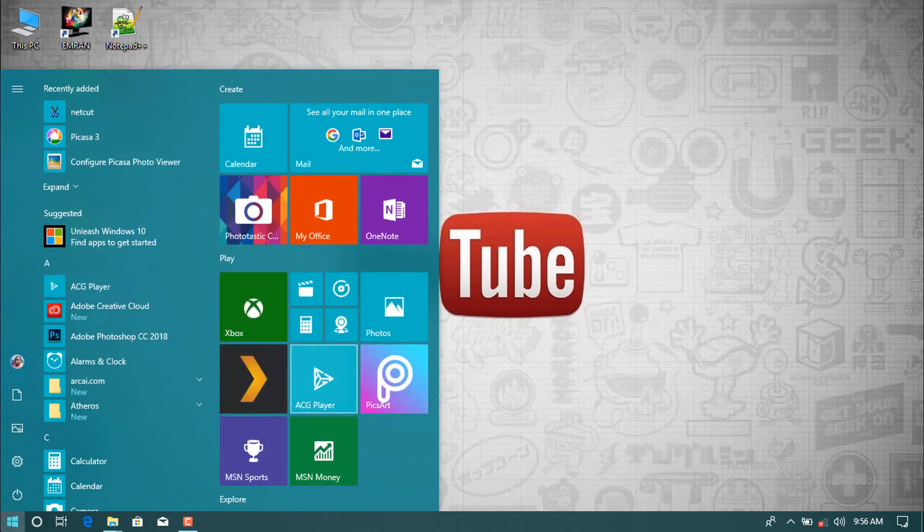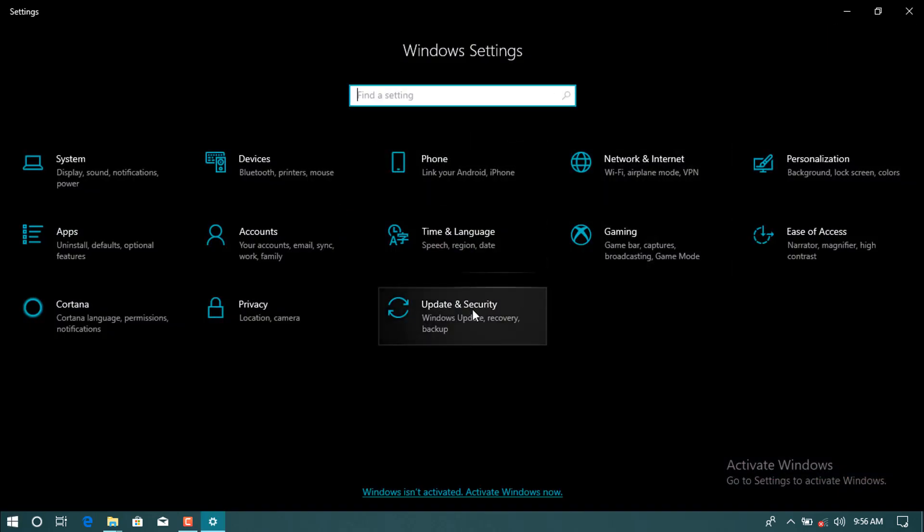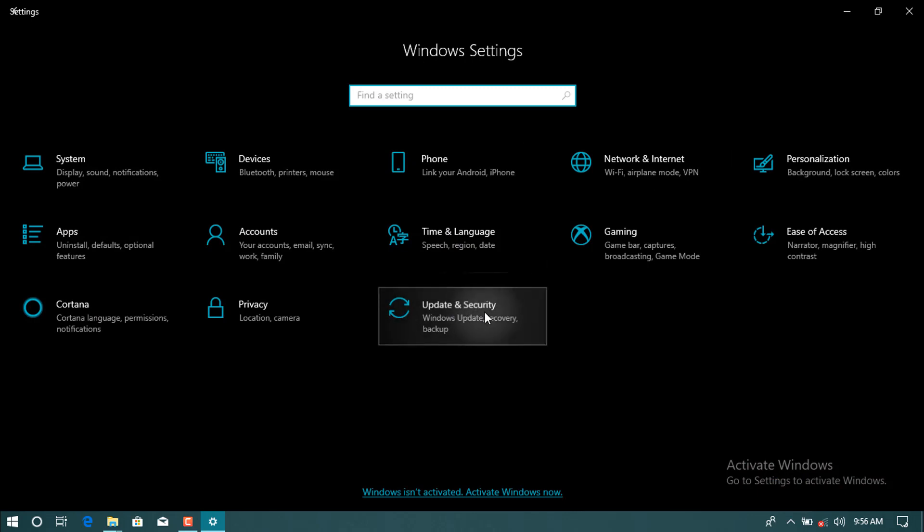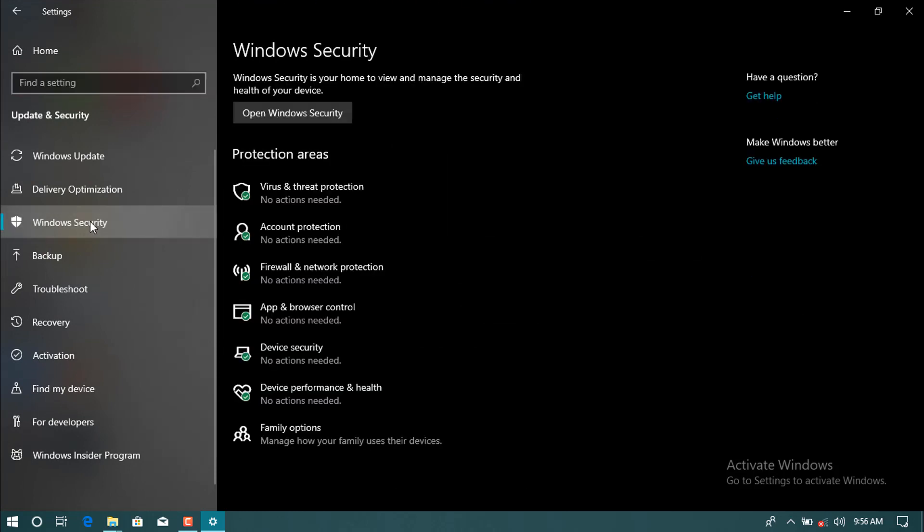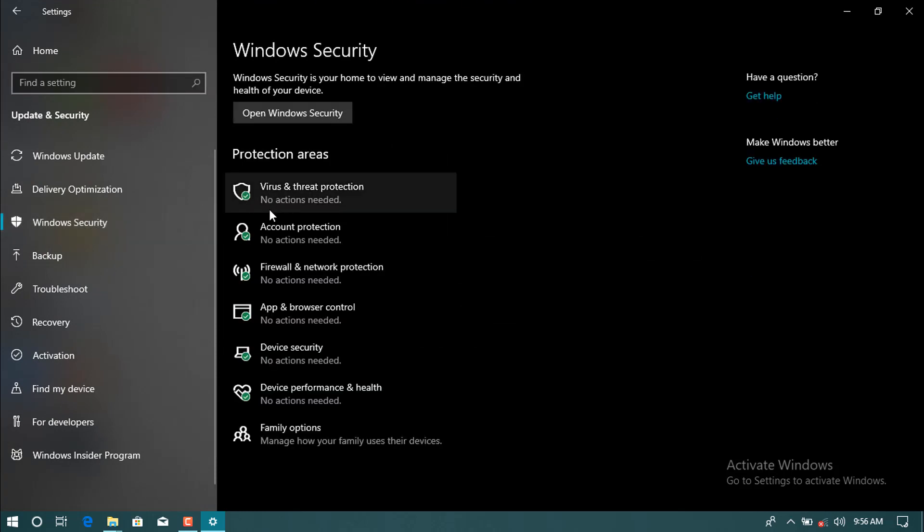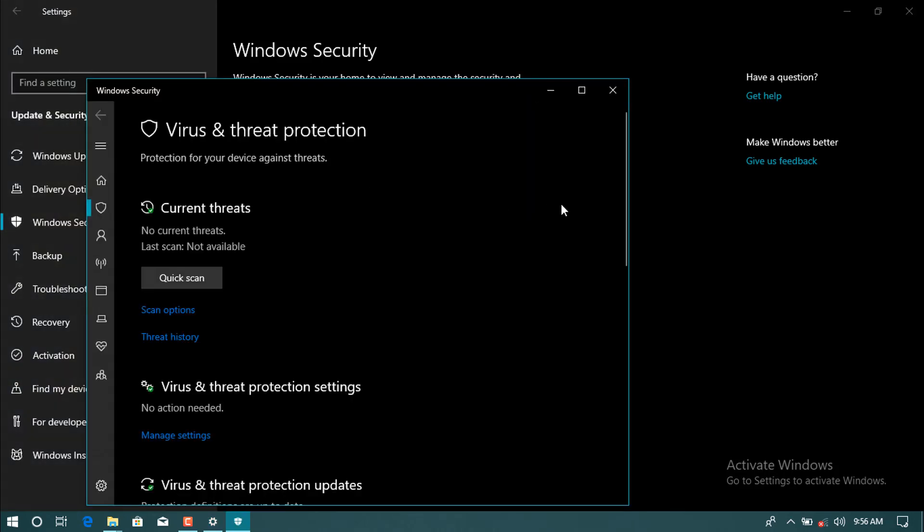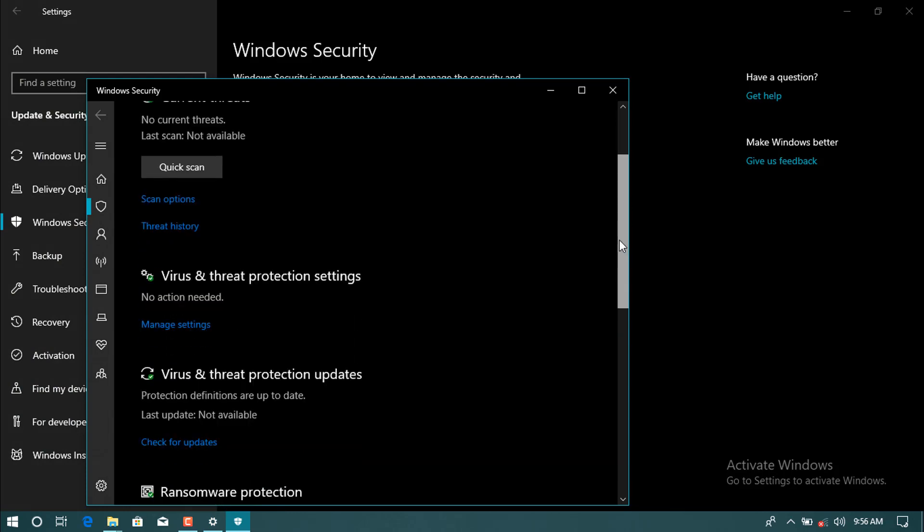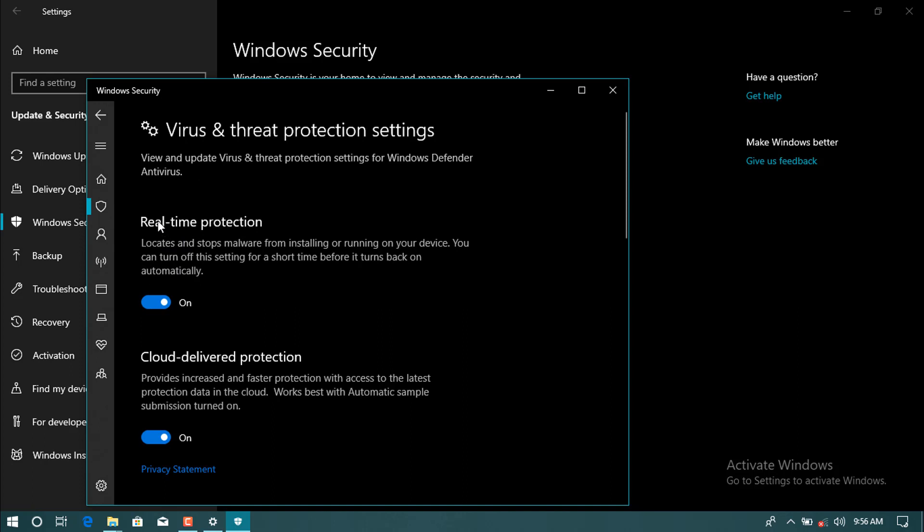How to do this? Go to settings and update and security, click into this, and then Windows Security. Then virus and threat protection, click into it. Then come to bottom and then manage settings. Here real-time protection is on, turn it off.